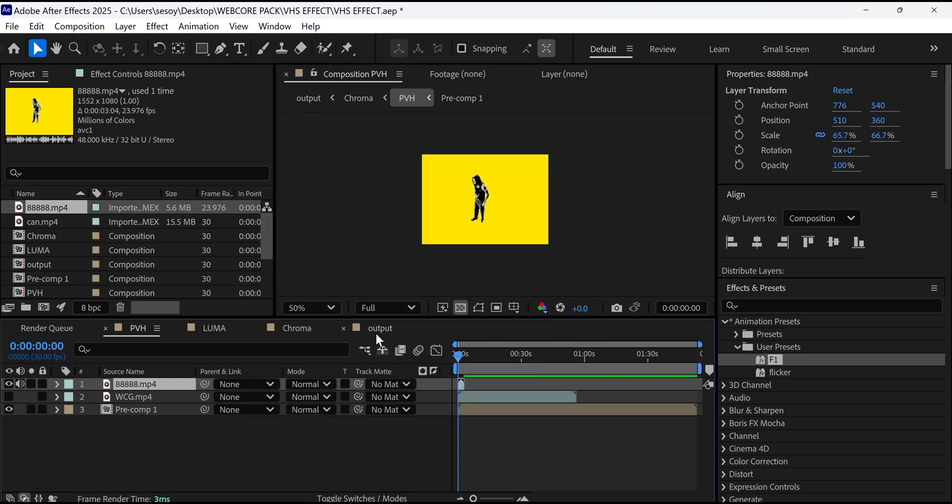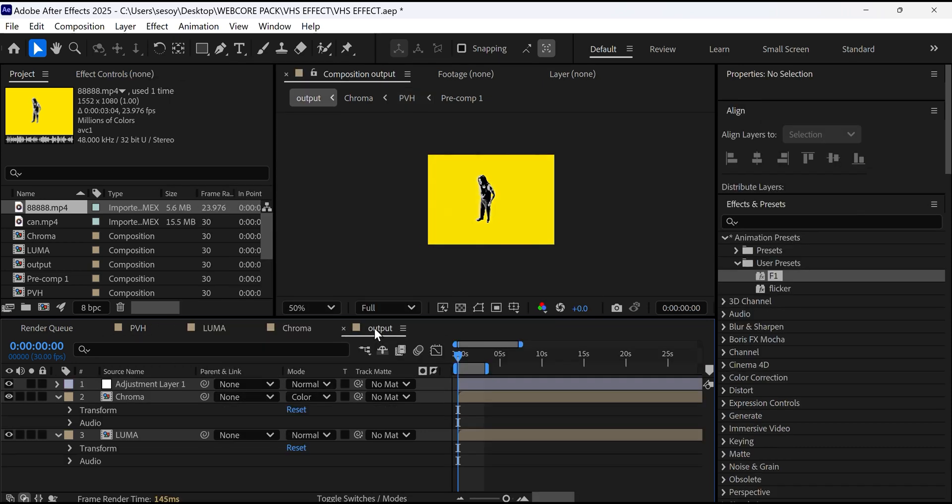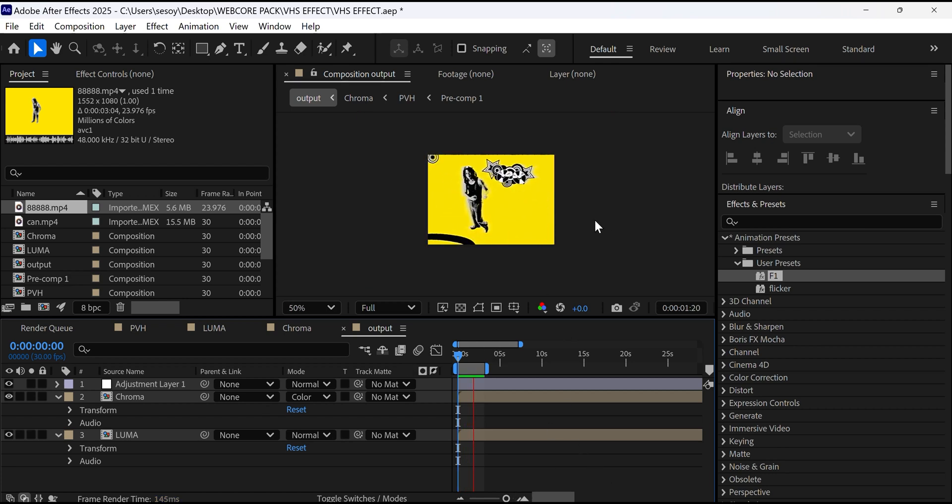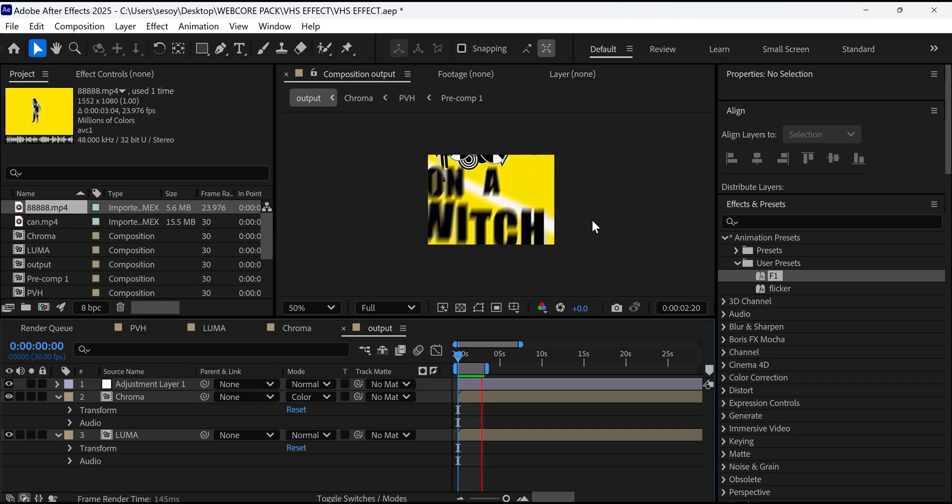Click on transform and fit to comp and then select the output composition. Our WebCore pack is currently available right now. Link in description.